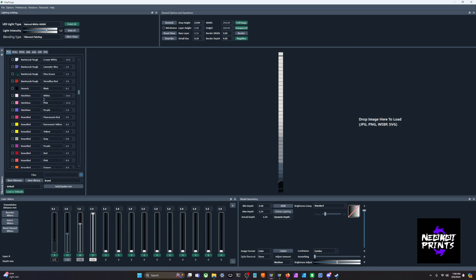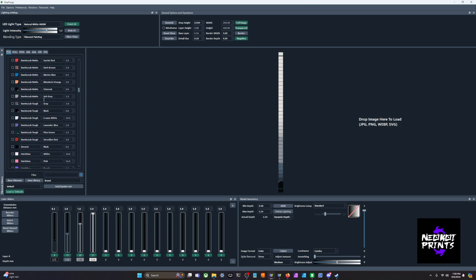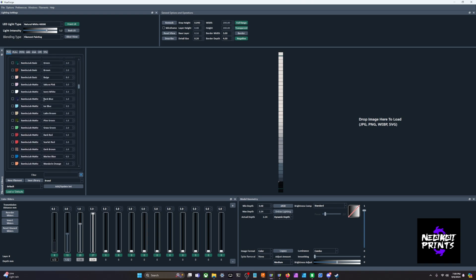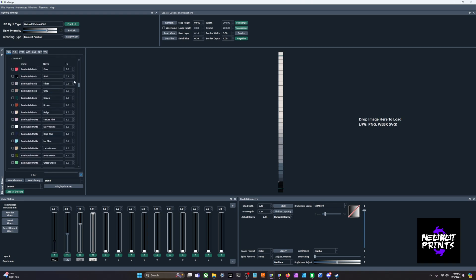We have Bamboo Labs filament, we have Kexcel, Hatchbox, Polymaker, etc. There's a lot of good starting points. But when you're starting HueForge, it is a huge deal that you get your TDs right, because sometimes we see a lot of variation in transmission distance.